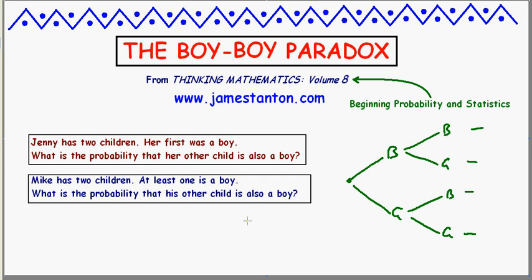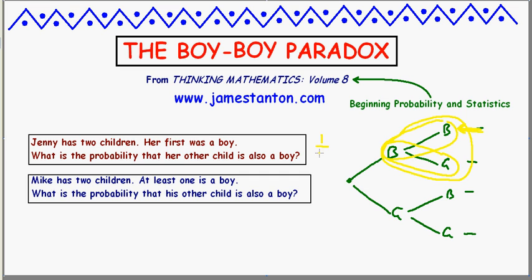Let's look at Jenny. We have to say where we are in this scenario for Jenny. She has two children, and we're told that the first was a boy. So we're told that we're in the case with the first child being a boy — we only need to look at this part of the tree diagram; the second part is irrelevant. Given that we're in this part of the tree diagram, the question asks what's the probability that her other child is also a boy. There are two scenarios: boy-boy or boy-girl. Given that we know the first child is a boy, only one of the two equally likely possibilities has her other child being a boy. So the chance of her second child being a boy is one-half — what we actually expect. The chance of the second child being a boy is 50-50, irrespective of the gender of the first child.